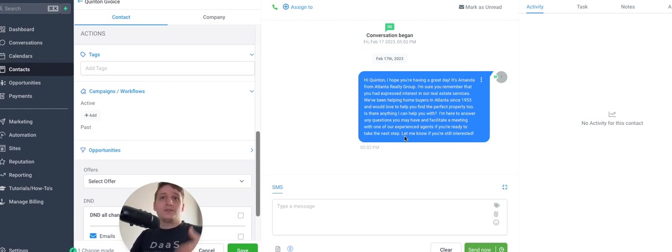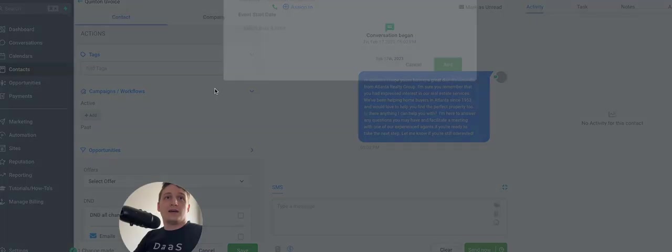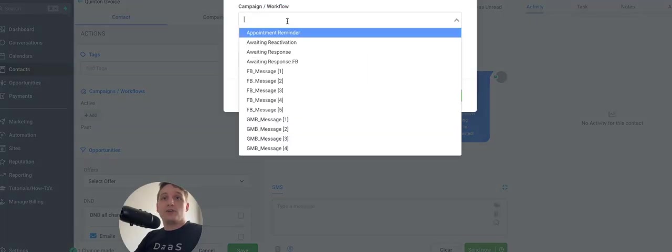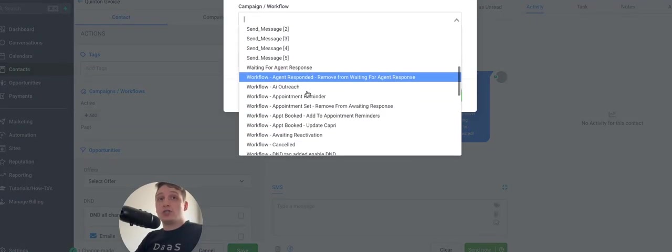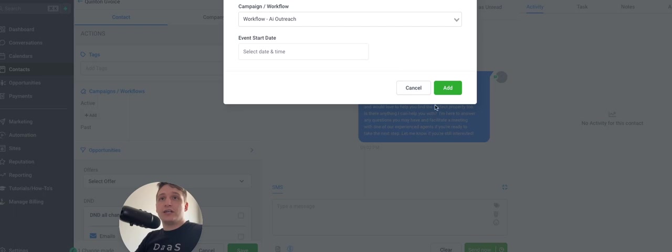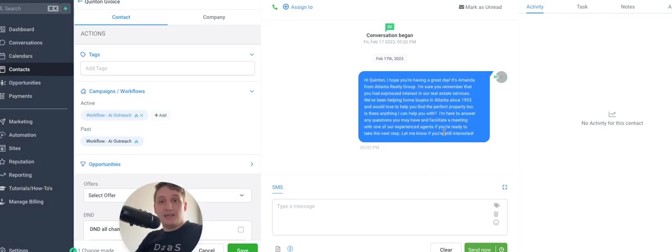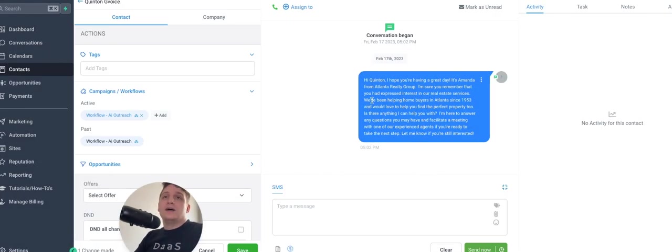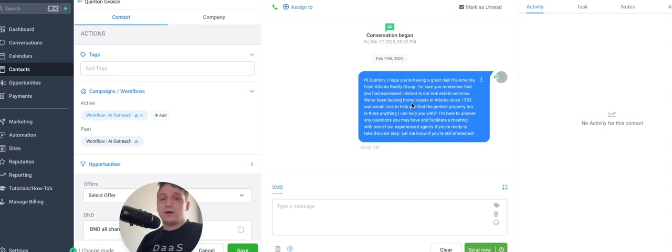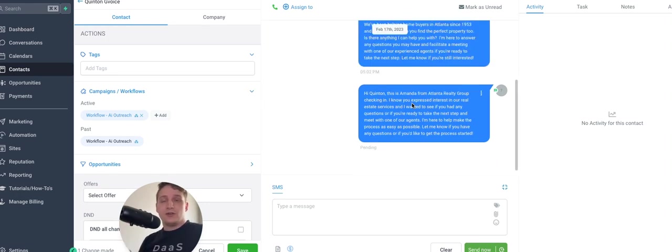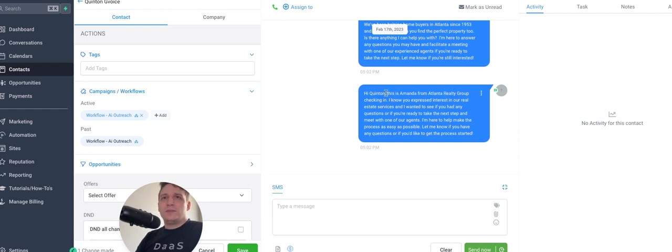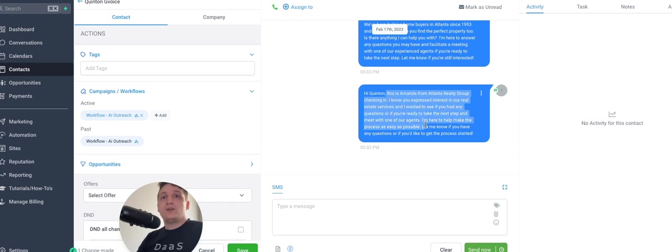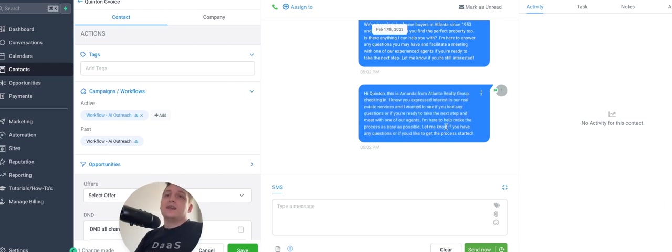You can also change out the temperature and the temperature will change the creativity aspect of the bot. You can also change the frequency penalty. So I'll include everything that you can include in the custom data. I'll include it with the prompts, but it's pretty cool. So checking in, this is Amanda from Atlanta Realty Group checking in. I know you expressed interest in our real estate services. I want to see if you had any questions or if you're ready to take the next step and meet with one of our agents. So this is pretty cool.